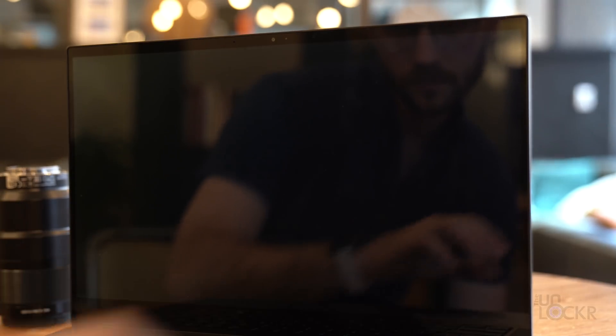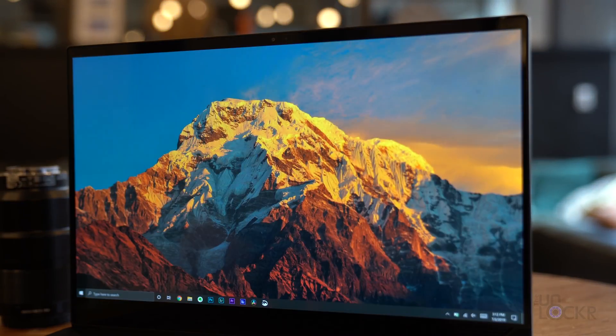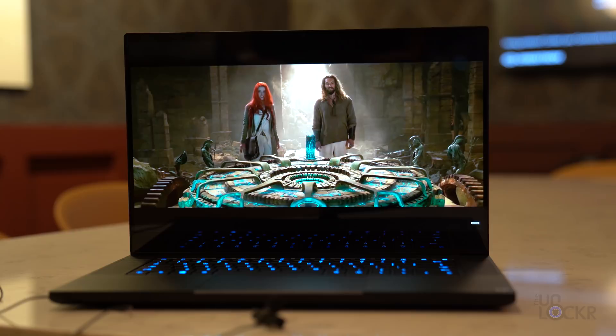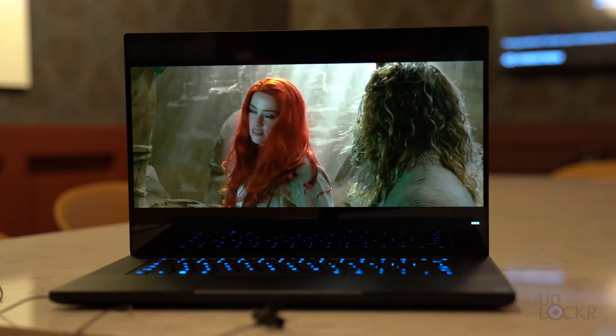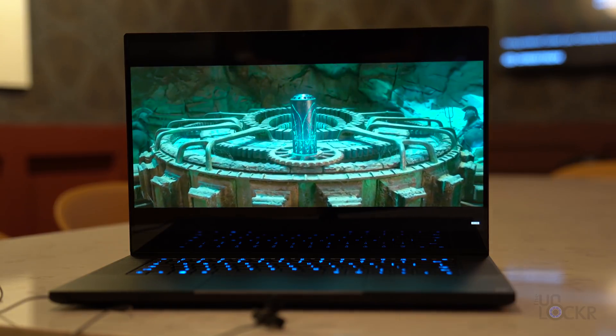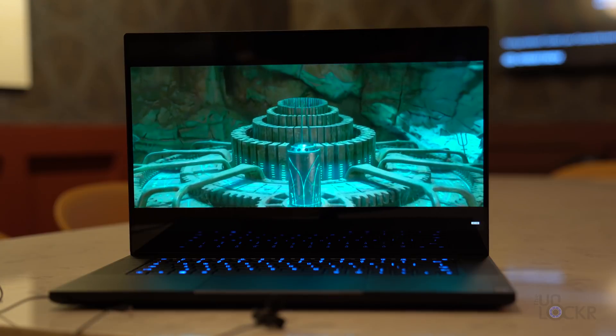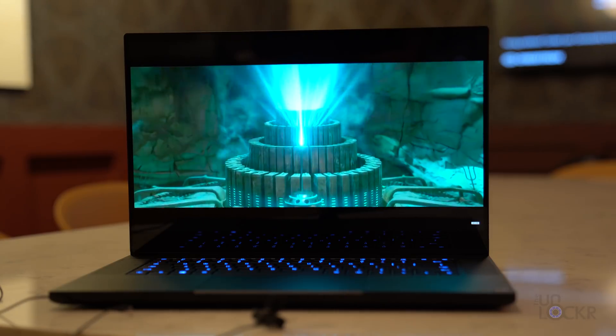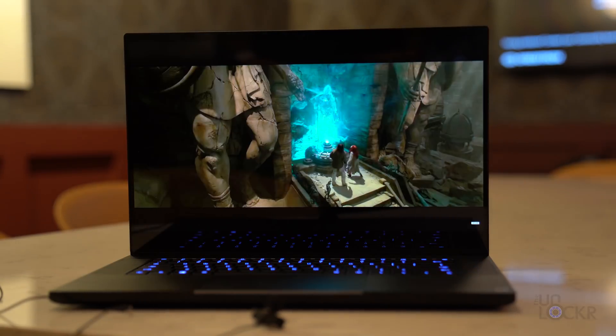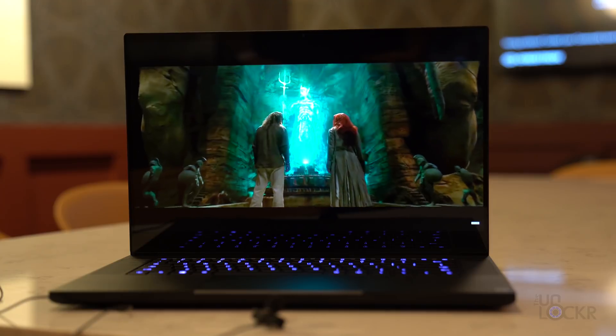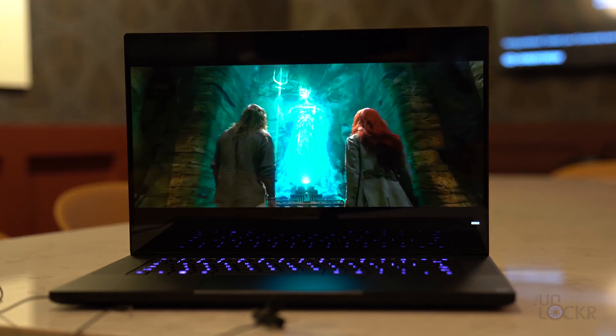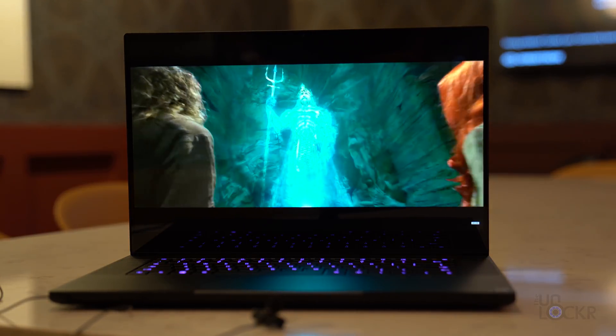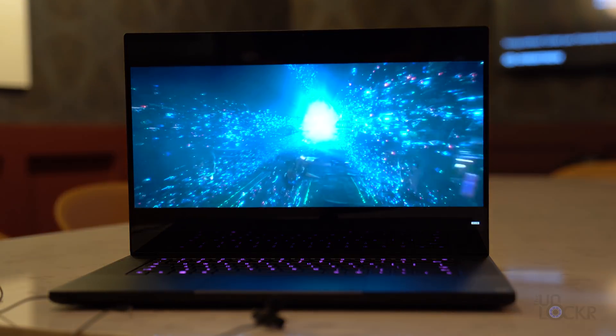Now above that beautiful screen, we have a 720p webcam that is capable of being used for Windows Hello to log into the computer using your face. Beneath the screen, we have our Dolby Atmos stereo speakers, and they sound like this. In this trident resides the power of Atlantis.